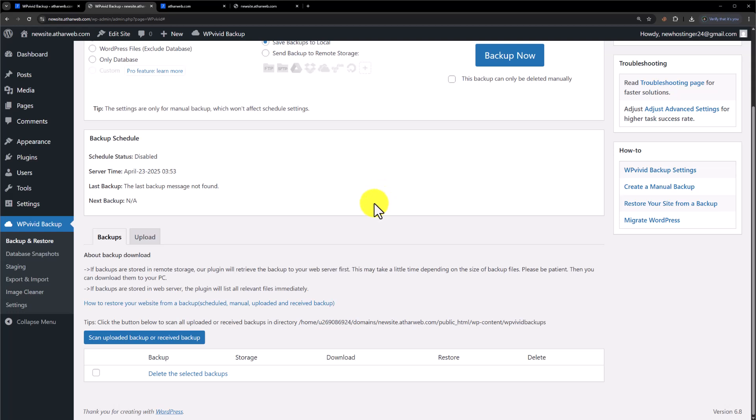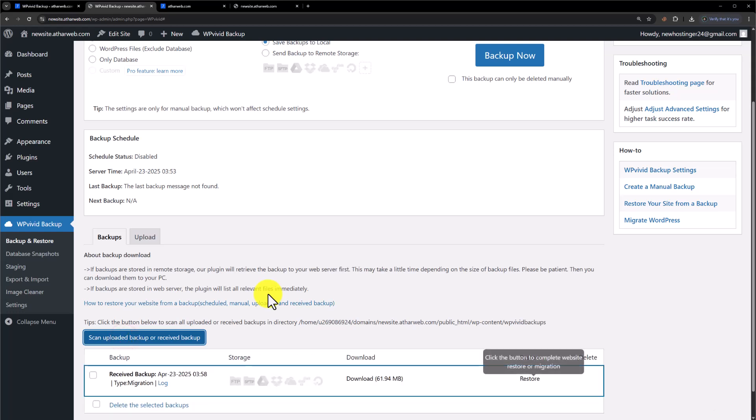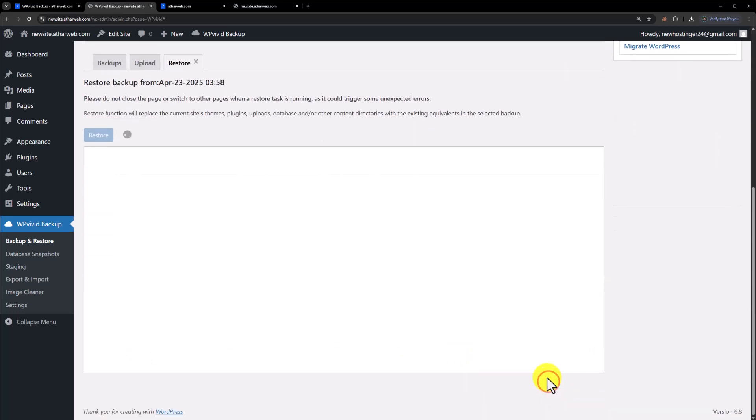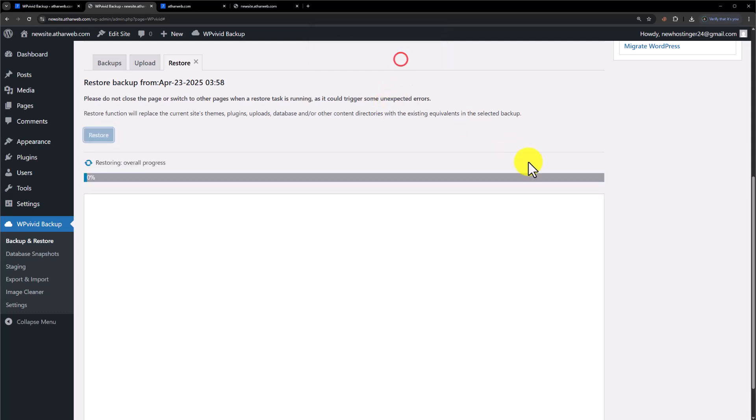Scroll down to Backups and then click on Scan Uploaded Backup or Received Backup. Click on Restore, then click Restore again and OK.